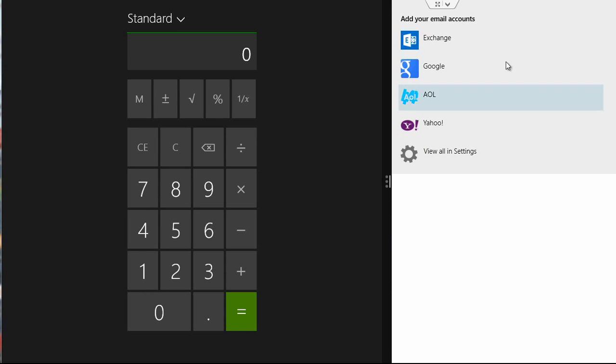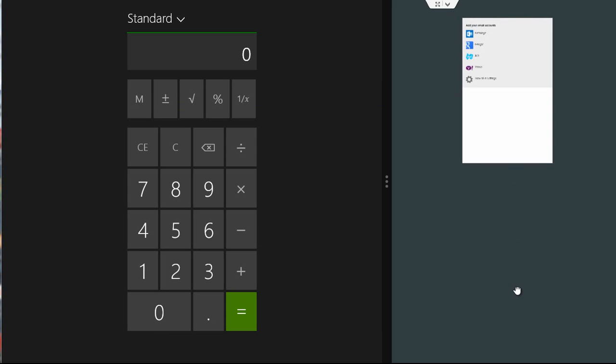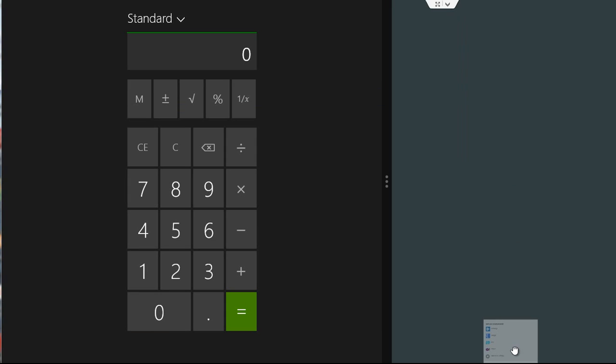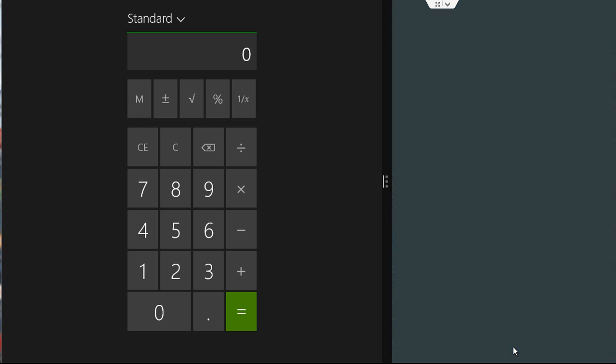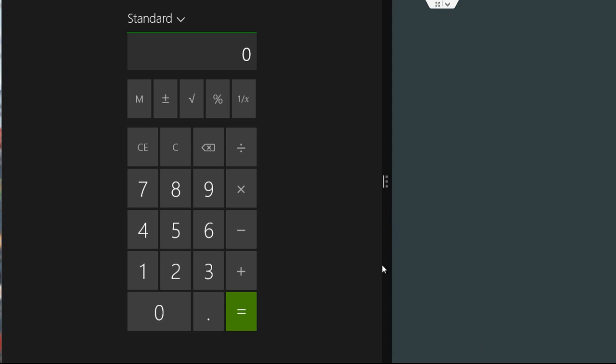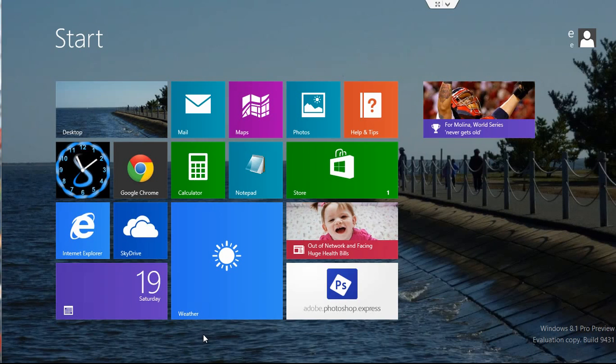And if you want to close the app, again you can move your mouse to the top until it turns into a hand, left click, and then if you drag down off to the bottom, that actually closes the app. And you can do the same thing with the other app. Drag it off the screen and that closes the app.